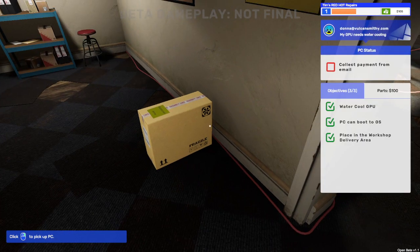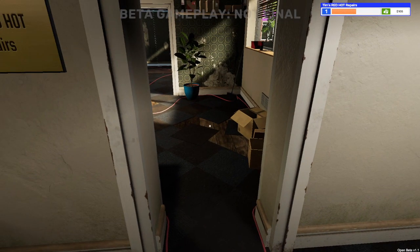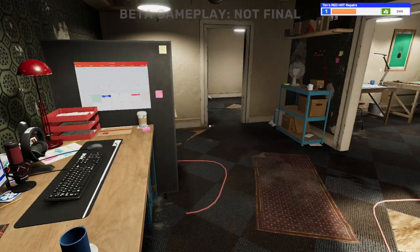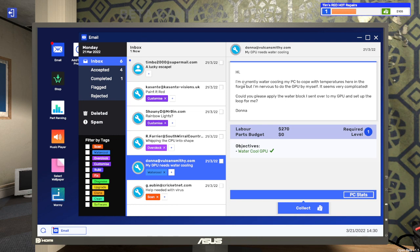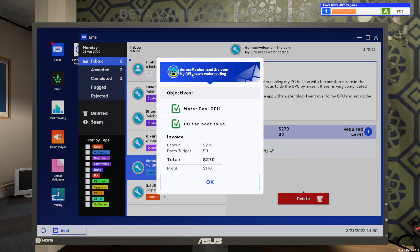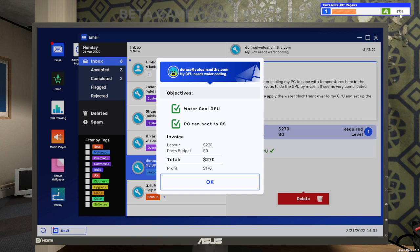Water cool for Donna is done, it's in the area. Let's go back to our email, see if we can collect our check. Here's Donna's email, 270, objective is watercool GPU, it's done. We're on 105 at the moment, we collect. Woohoo, Donna at Vulcansmithie.com, my GPU needs watercooled, we've watercooled it, PC can boot to the OS. Labor 270 dollars, parts budget zero, total 270 dollars. But a profit of only 170, how does that work? We've charged them 270 for labor but somehow we've not spent anything on parts but somehow we've only profited 170. But we've definitely gone up 270 dollars in our overall balance so we're happy. But overall that is definitely a bug, nope developers, you need to put 270 there. But that is our second job completed with watercooler GPU on PC Builder Simulator.